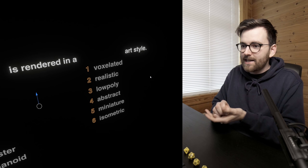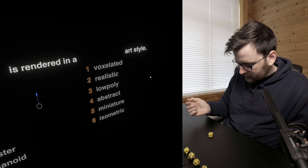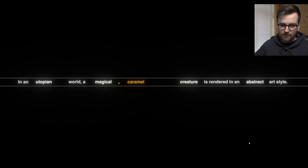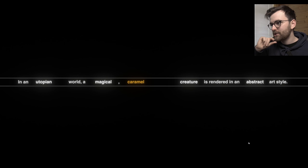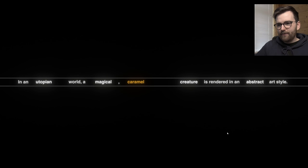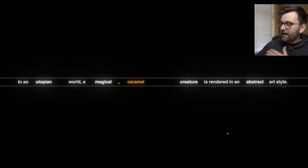Let's see what art style we get — just six different art styles. Last time we got low poly and I really struggled with that. Let's see what we get... abstract. So let's see what we got here: in a utopian world, a magical caramel creature, rendered in an abstract art style. I really like that already.